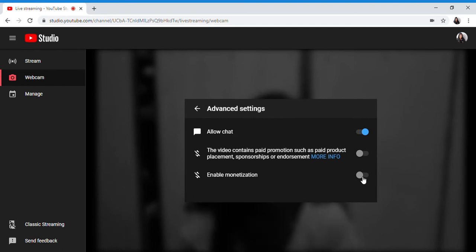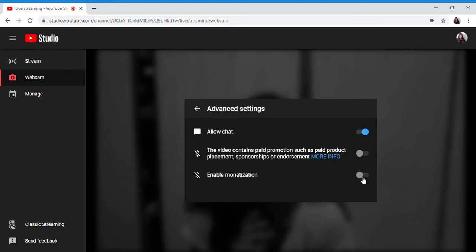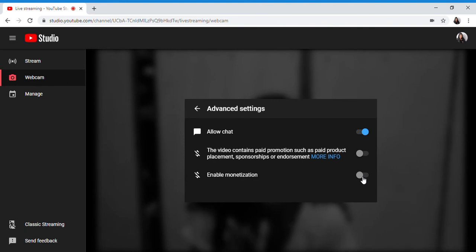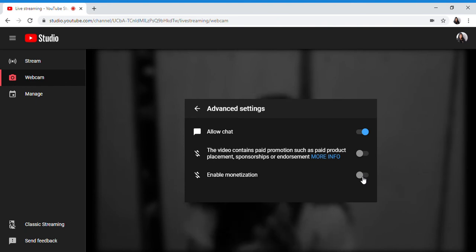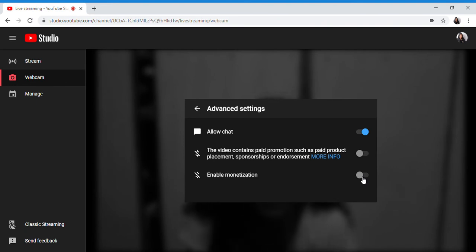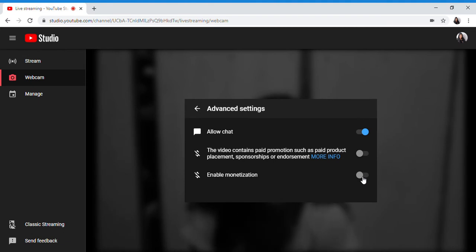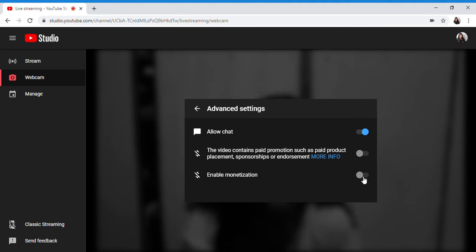For those who reached 1K subs and 4K watch hours, something will appear here. And aside from 4K watch hours, you've applied for monetization and you're approved. Enable monetization will appear.